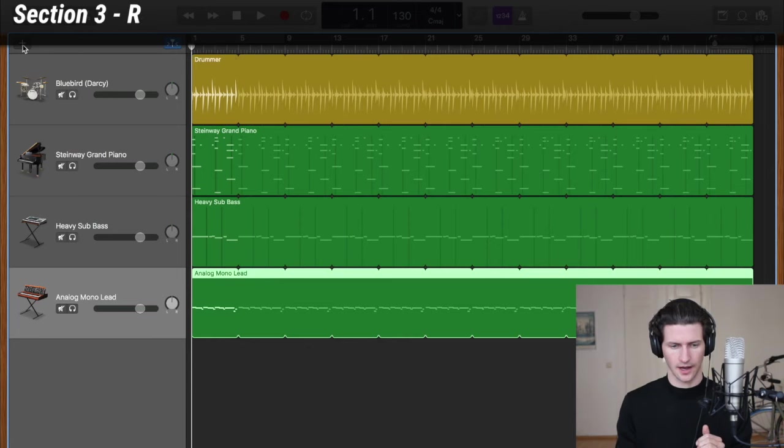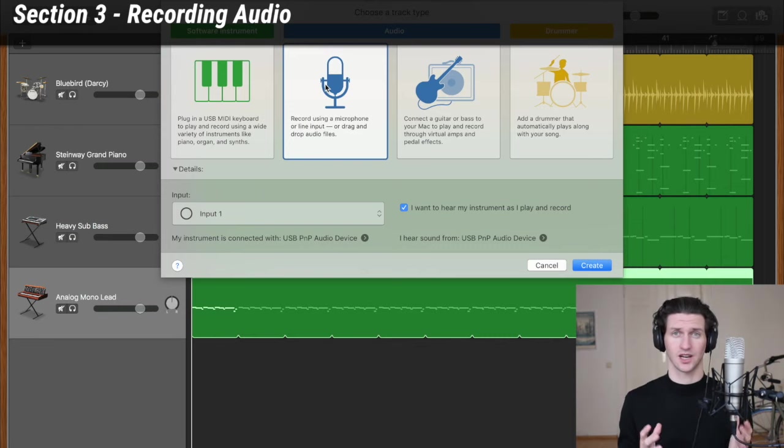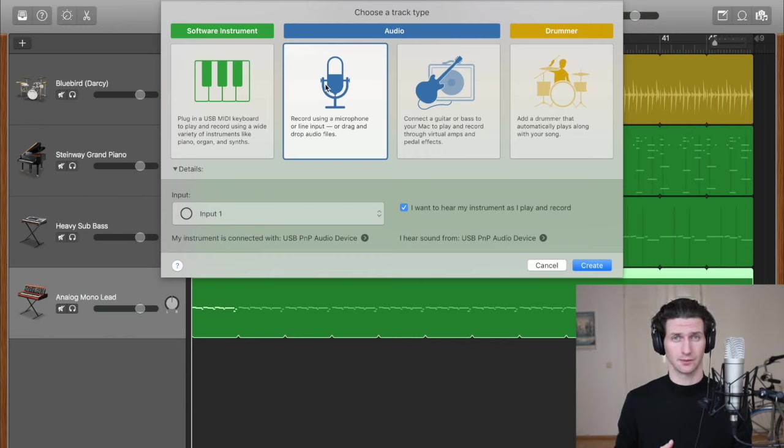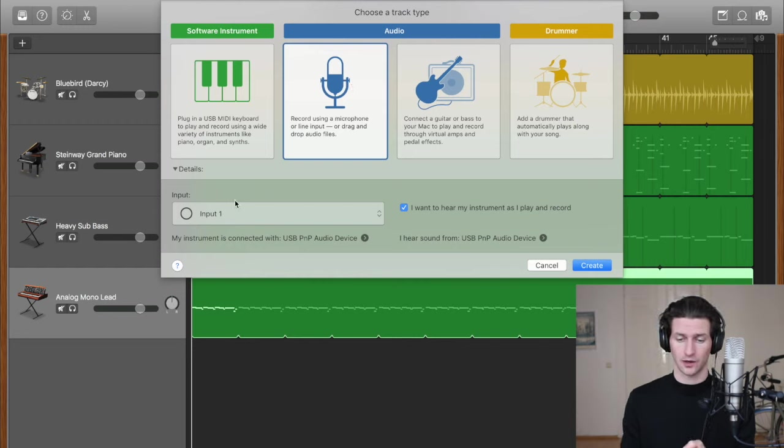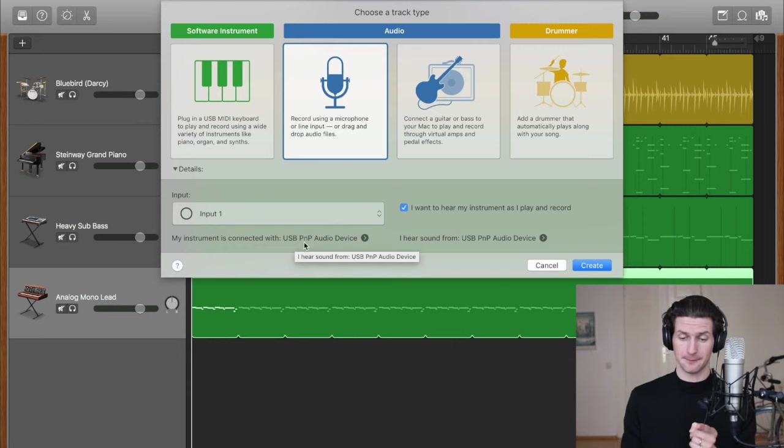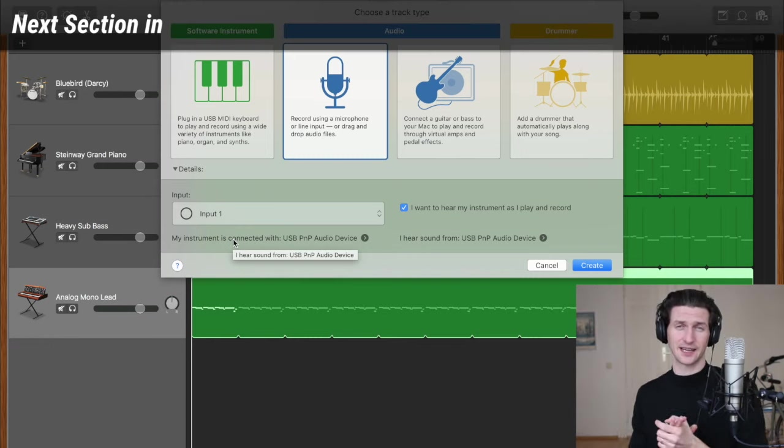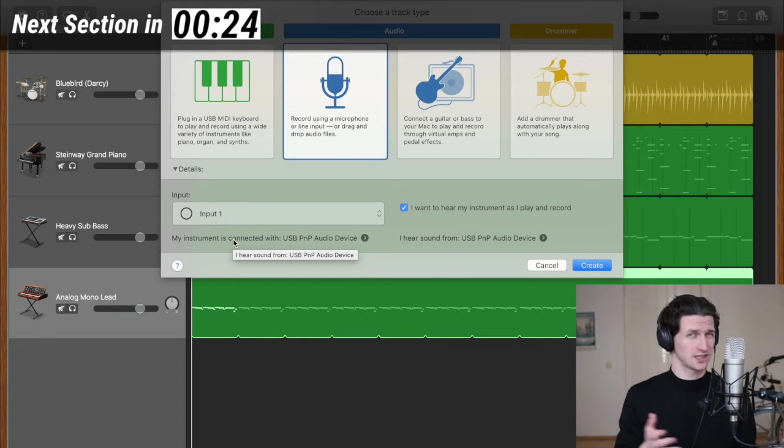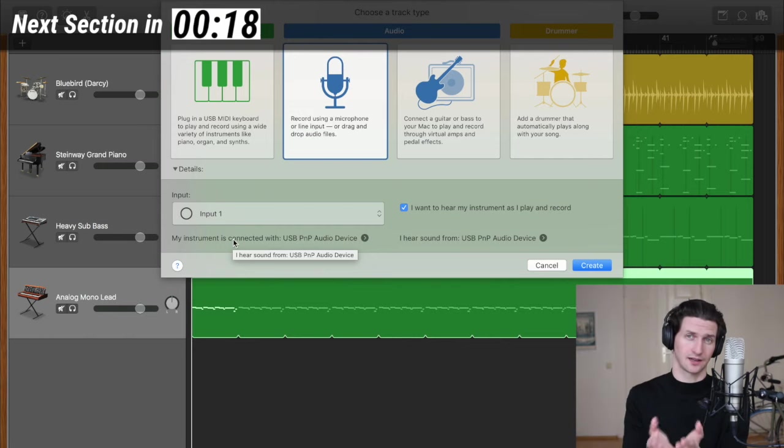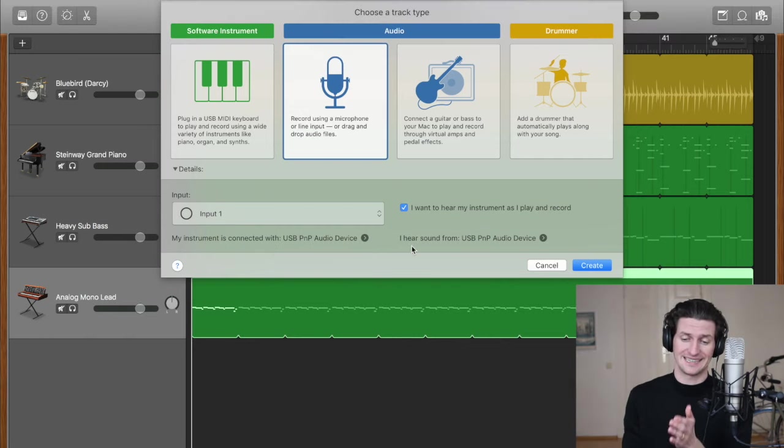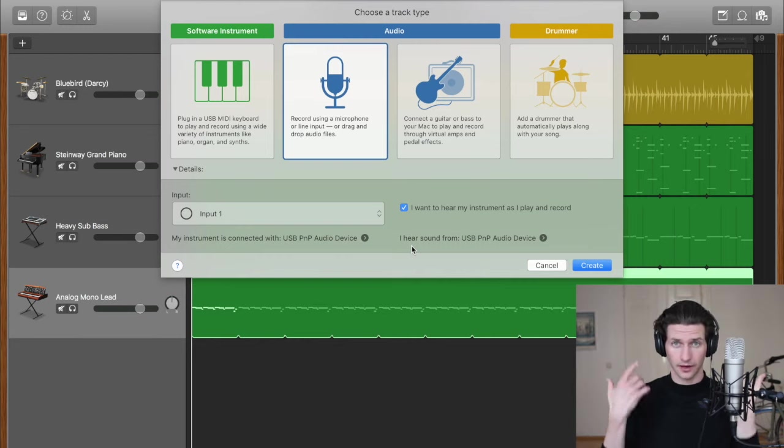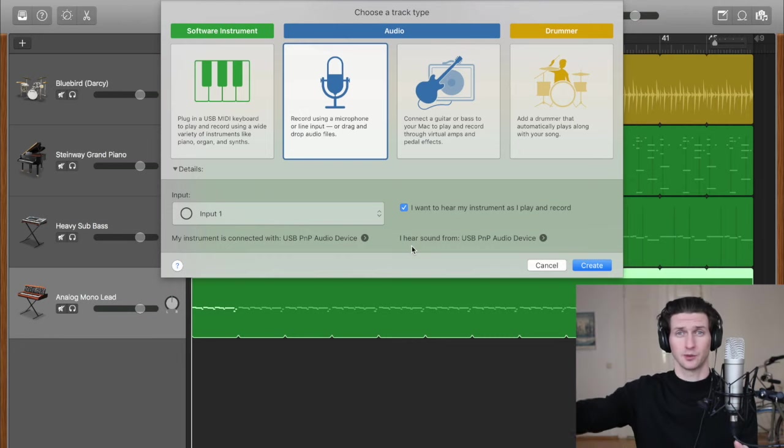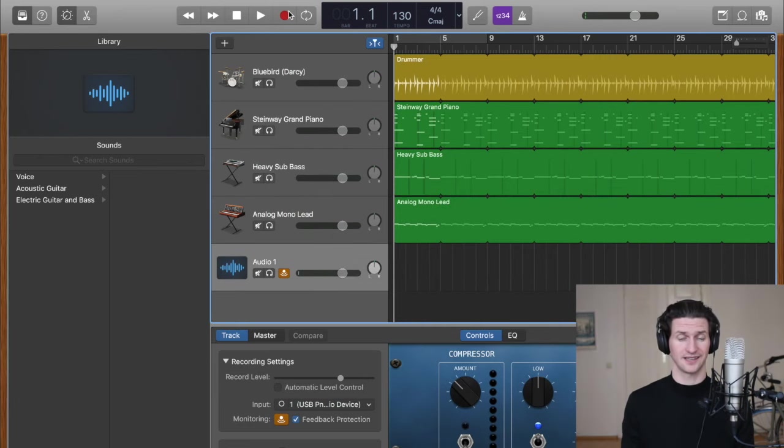You can add a track and we're going to record using a microphone. For this section you will need one of two things. You'll need a microphone that plugs directly into your computer through USB or you will need an audio interface. So let's record using a microphone. Before we click create we want to answer these sentences correctly right here. It says 'my instrument is connected with USB PMP audio device and I hear sound from'—basically this is asking your instrument or microphone, what is it connected to? Is it connected to your audio interface or directly to your computer? You're going to want to clarify that in this section. You'll also want to clarify it in the 'I hear sound from' section. Where do you want to hear the sound from? Do you want to hear it coming out of the headphones, the computer, or do you have speakers? So here we have our audio track and we can click record and start recording audio right away.